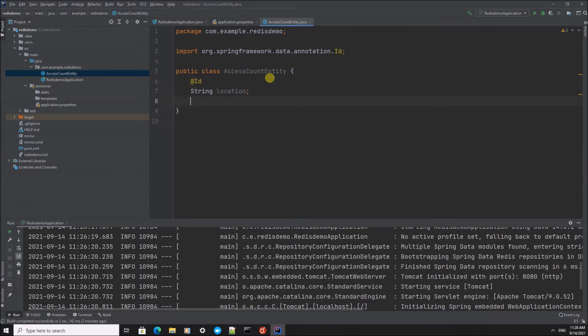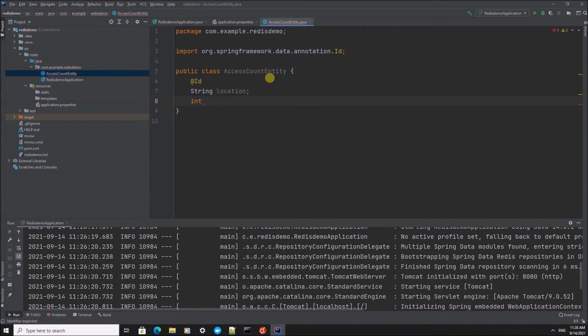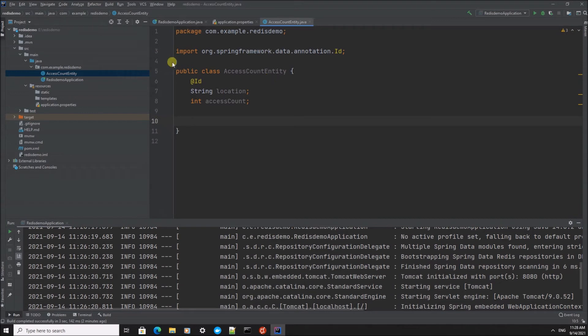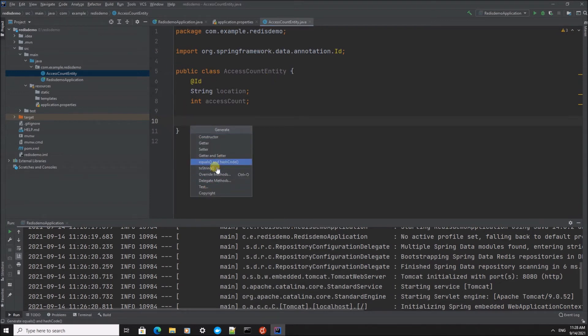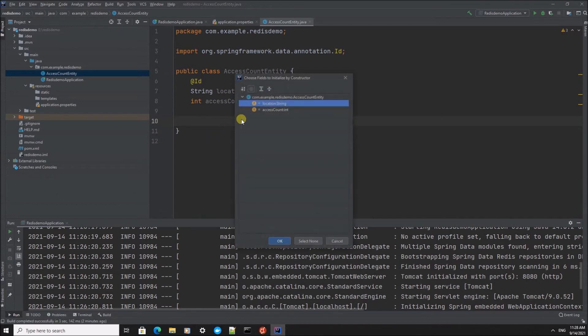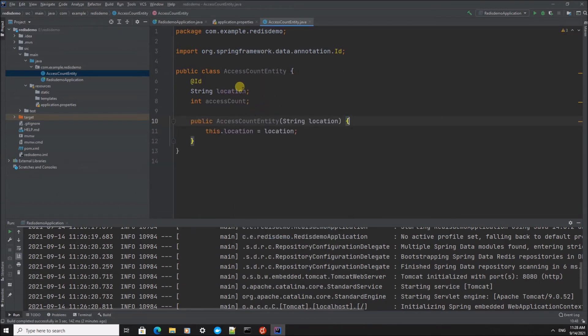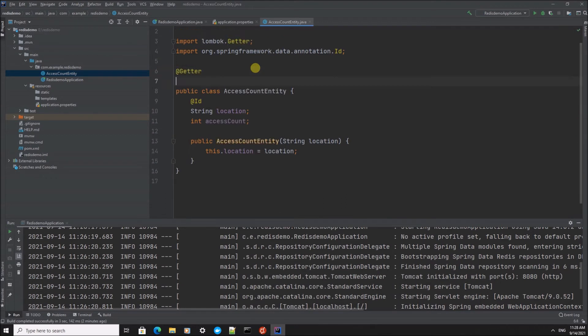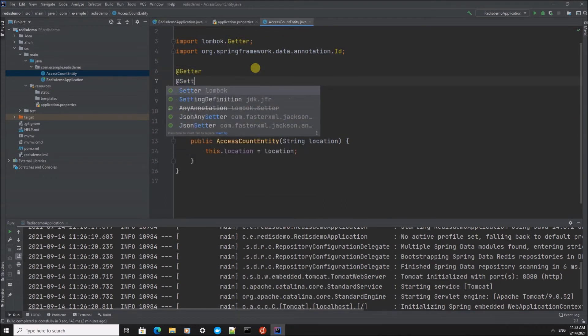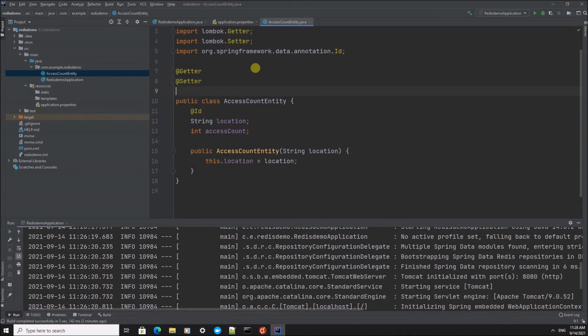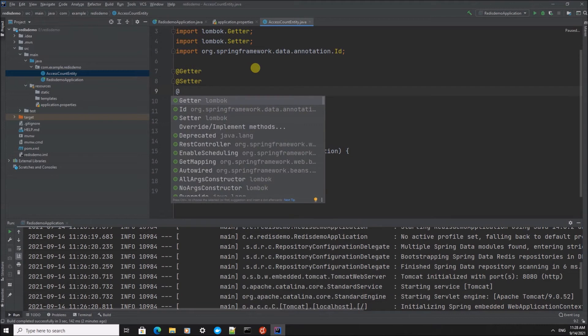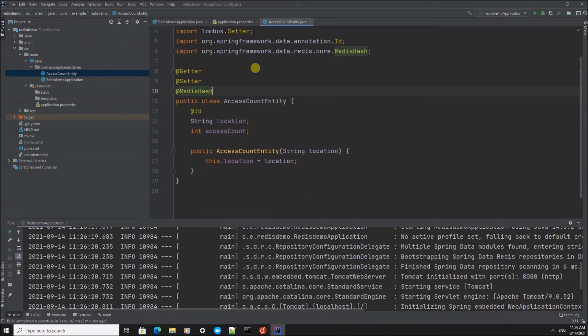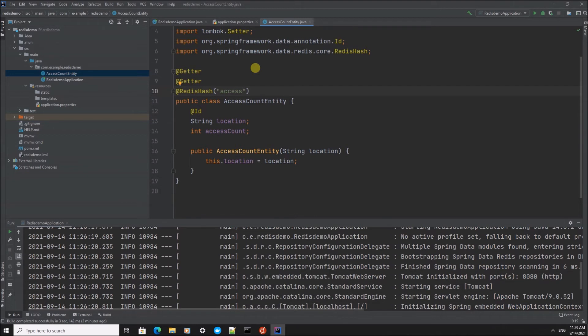So the ID is going to be the location and we're also going to store the count, the access count. I'm going to create a constructor which I'm going to use later, and we're going to add some getters and setters. And also I'm going to add a Redis hash that's going to be used to store the values in the Redis database. I'm going to call this access counts.